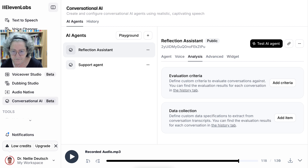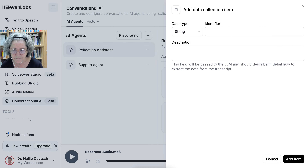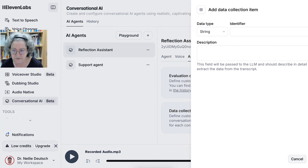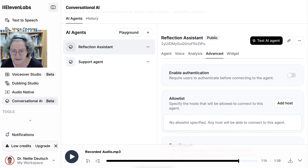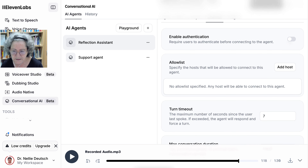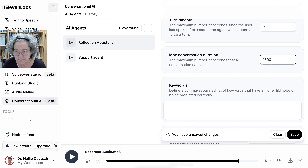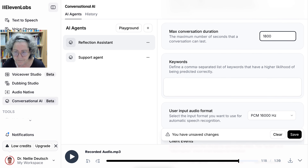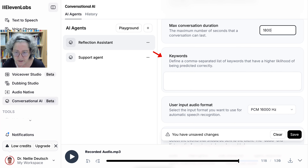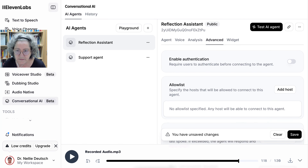Under Data Collection, add an item if you're looking for something specific — you'll have to add that item. Notice there's a string description for how to extract the data. Then in Advanced, you can add authentication — I left that out because it didn't seem to work for me. Turn time is important: don't make it too fast. The conversation limit is 30 minutes. Notice you can also define comma-separated keywords that have a likelihood of being predicted correctly — so in this case I may want to add the tools.